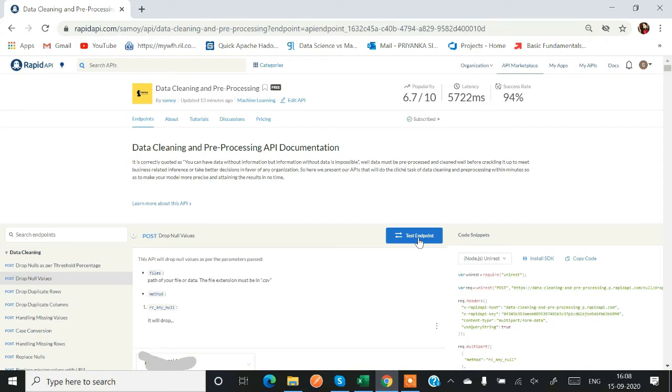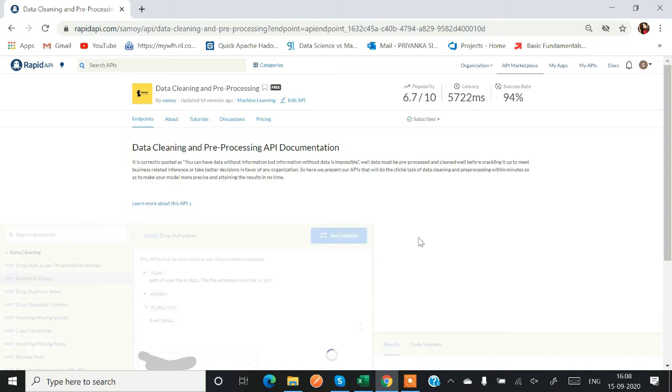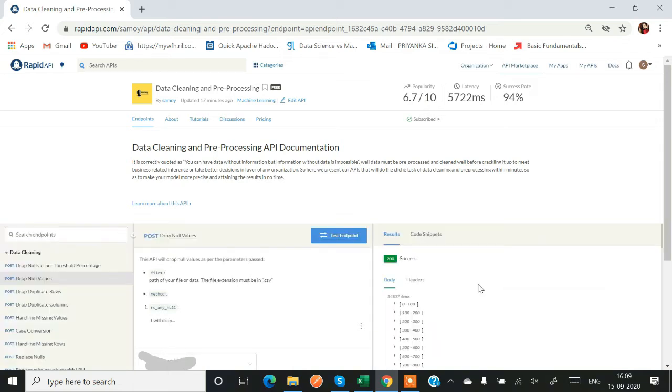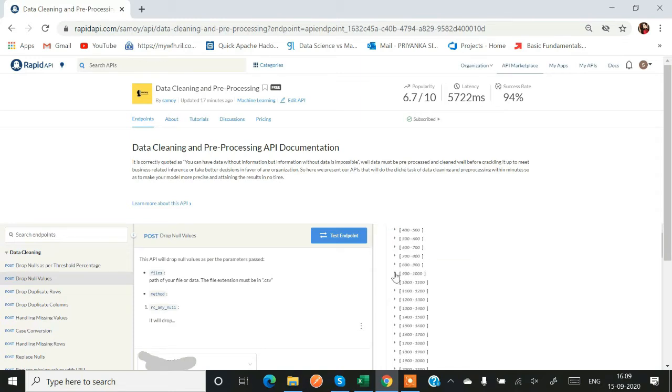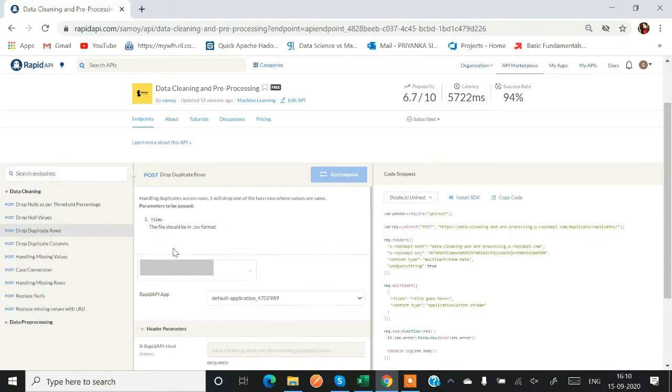So yes, our results have come. Basically this is a JSON object so you can use it and you can even flag this JSON object into your Python dataframe if you are very comfortable with Pandas.